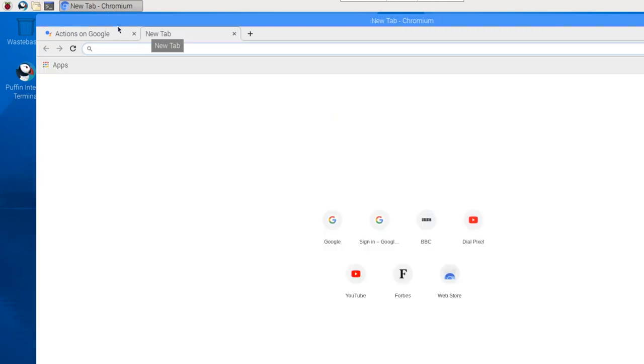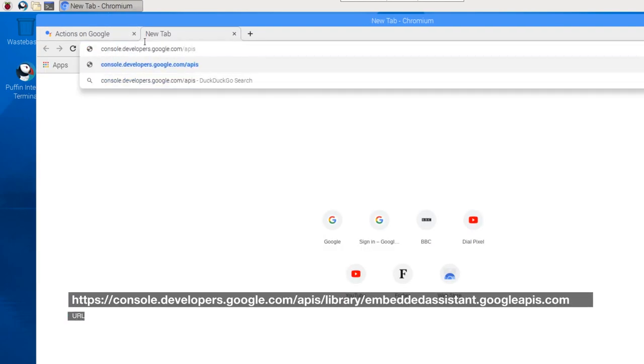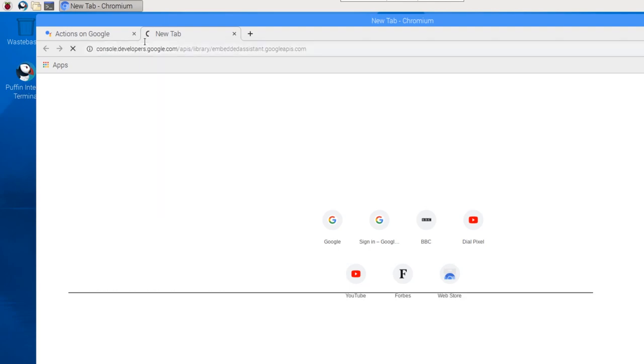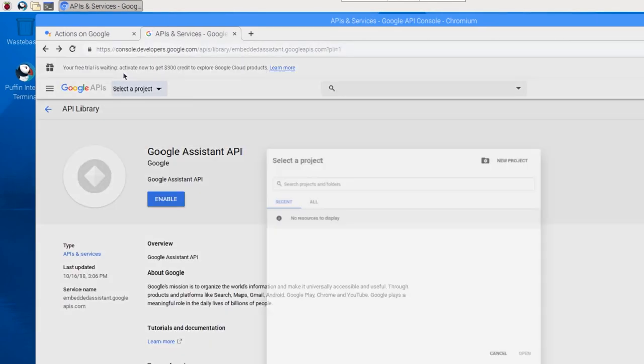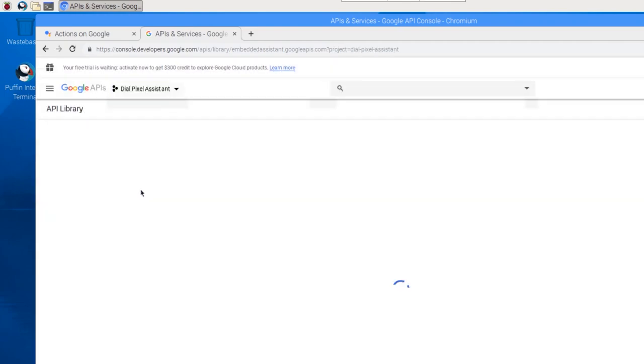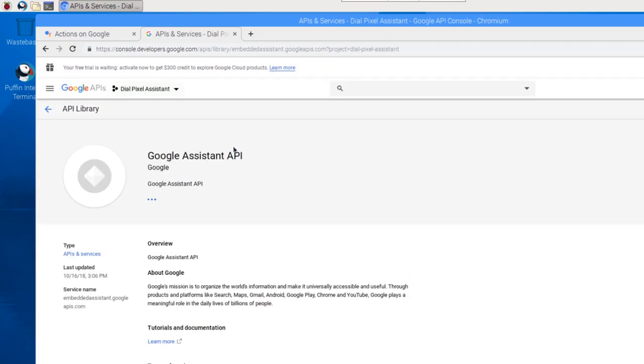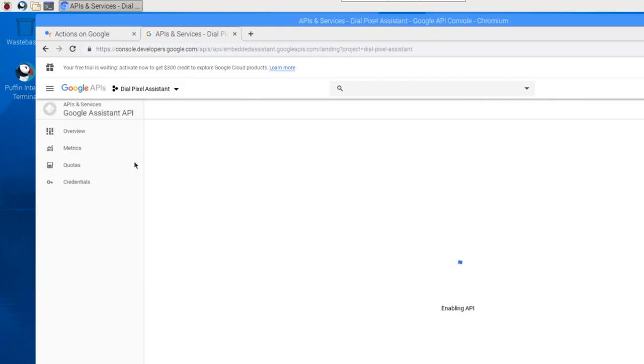In a new tab, head over to the Google Developers Console to enable the Google Assistant API. Select your project by clicking on the drop-down menu on the top-left part of your screen. Now click on Enable to enable the API.